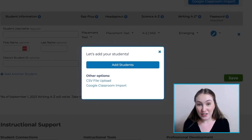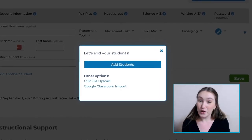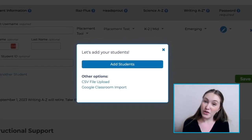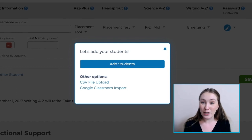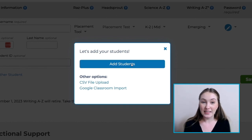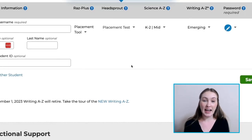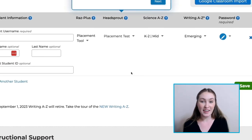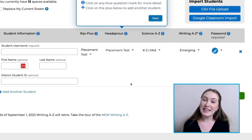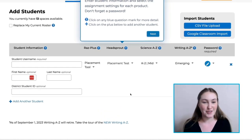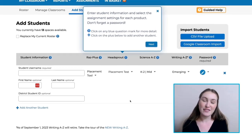You can upload a CSV file, import a Google Classroom, or add students one by one. After clicking the Add Student button, you'll gain the ability to manage your classroom the way that you see fit.